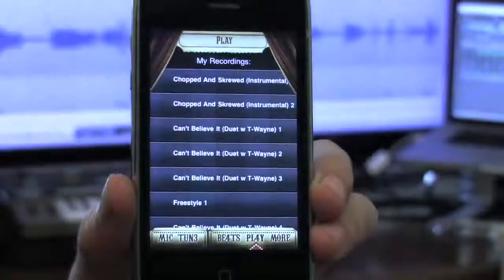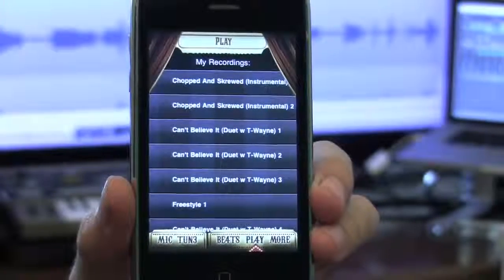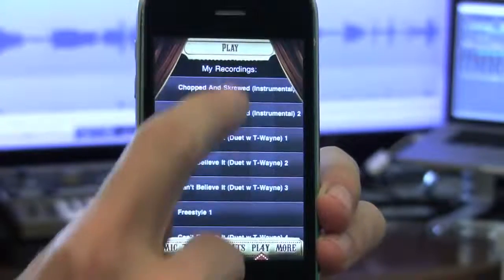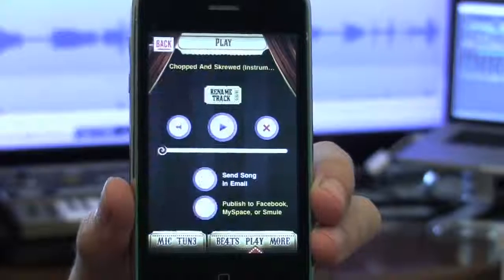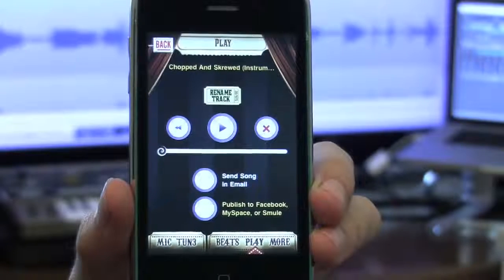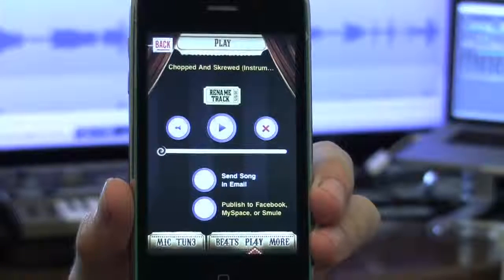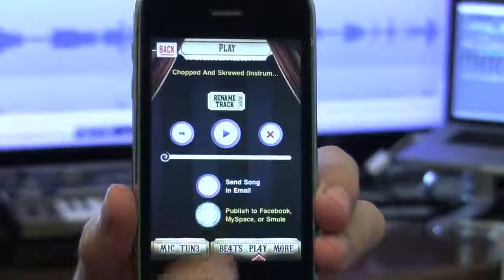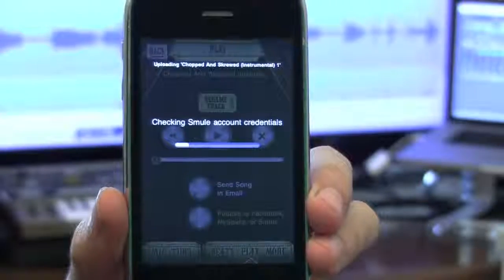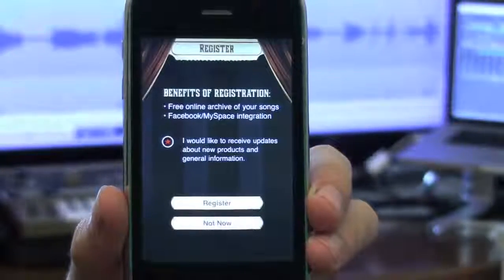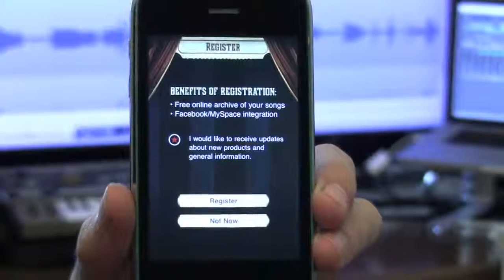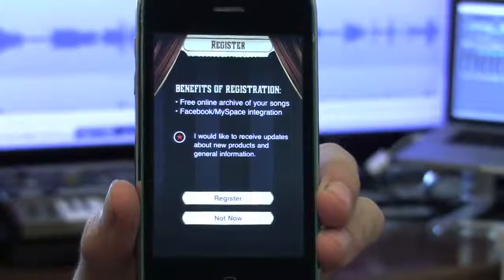After performing a song, you will be able to review your performance on this screen. If you like it and want others to hear it on your Facebook or MySpace page, just tap the Publish to Facebook, MySpace, or Smule button. If you haven't registered your iPhone or iPod Touch yet, it will prompt you to do so.